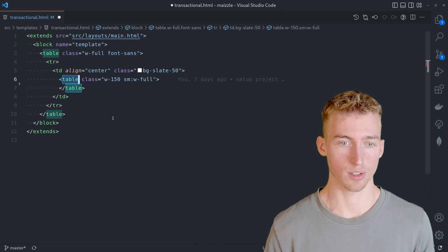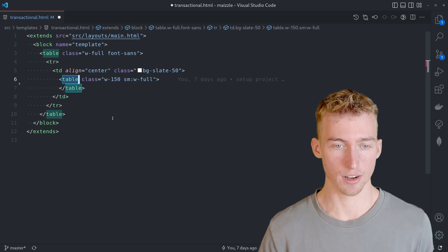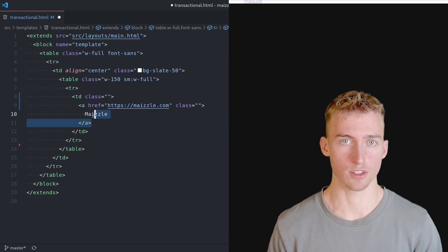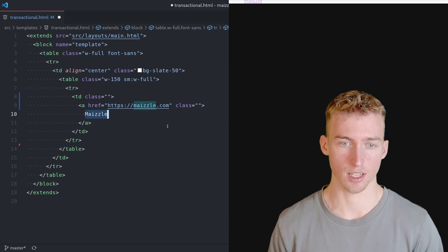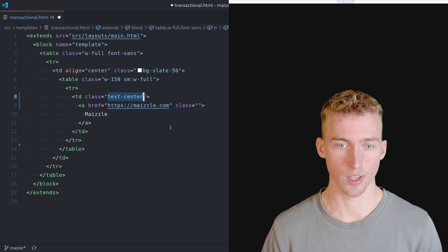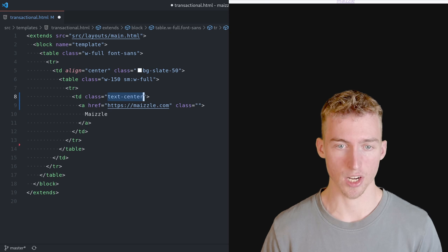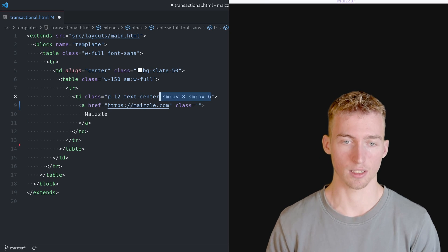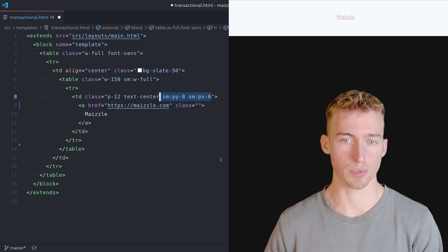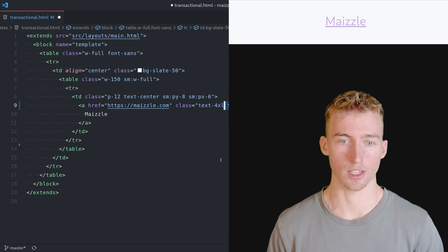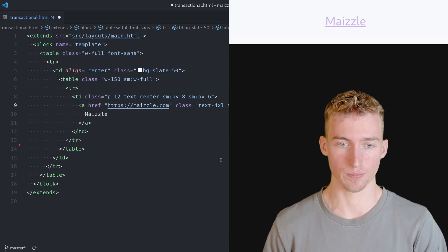And the first row is just a simple header which says Maizle. And we want this header to be centered and thus we will add the text center class. We also add some padding and margin. And we will make this text a little bit bigger and bold. And also add a color to it.